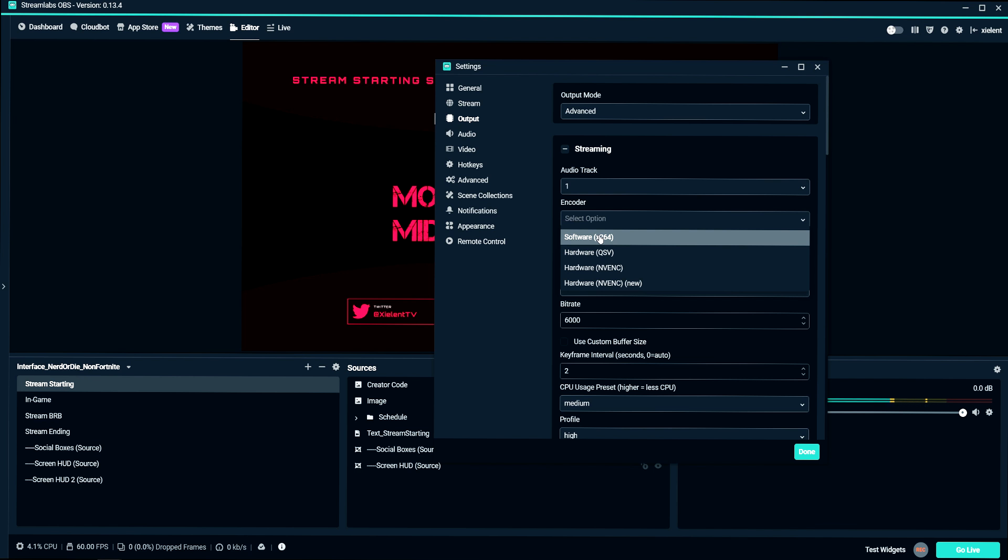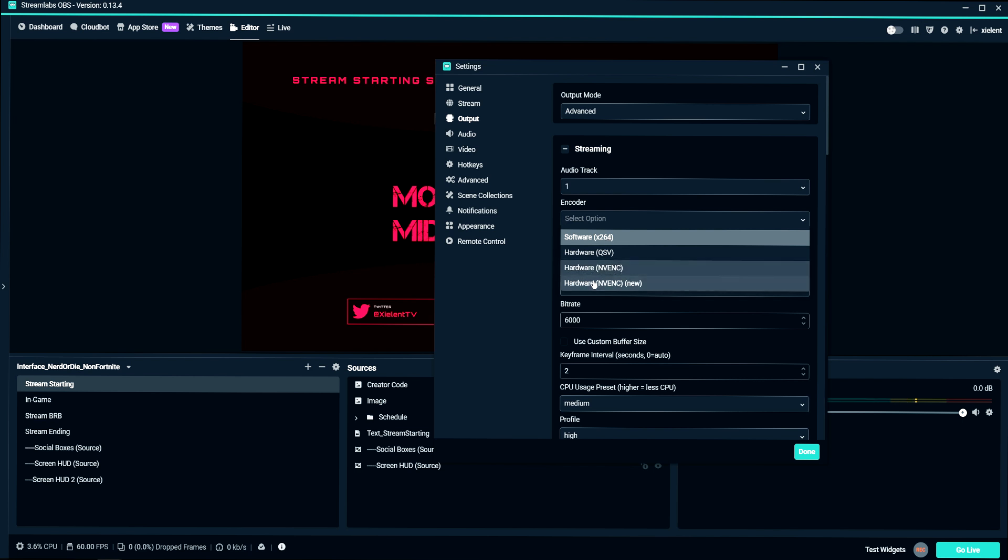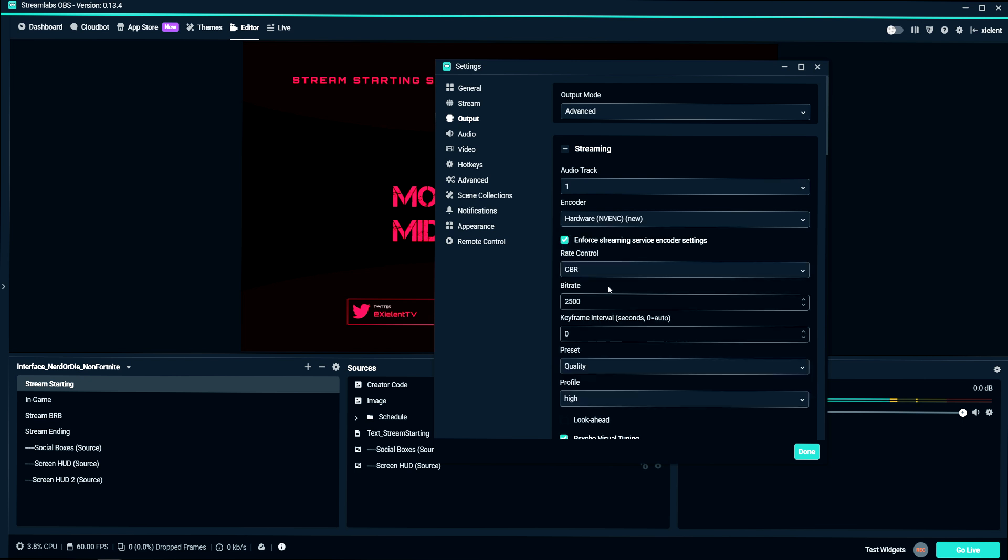Or if you're running a two PC setup like I do, then X264 would probably be what you want to choose. So most people is going to focus on NVENC and if you have an updated card, you can use the new encoder, which I recommend.